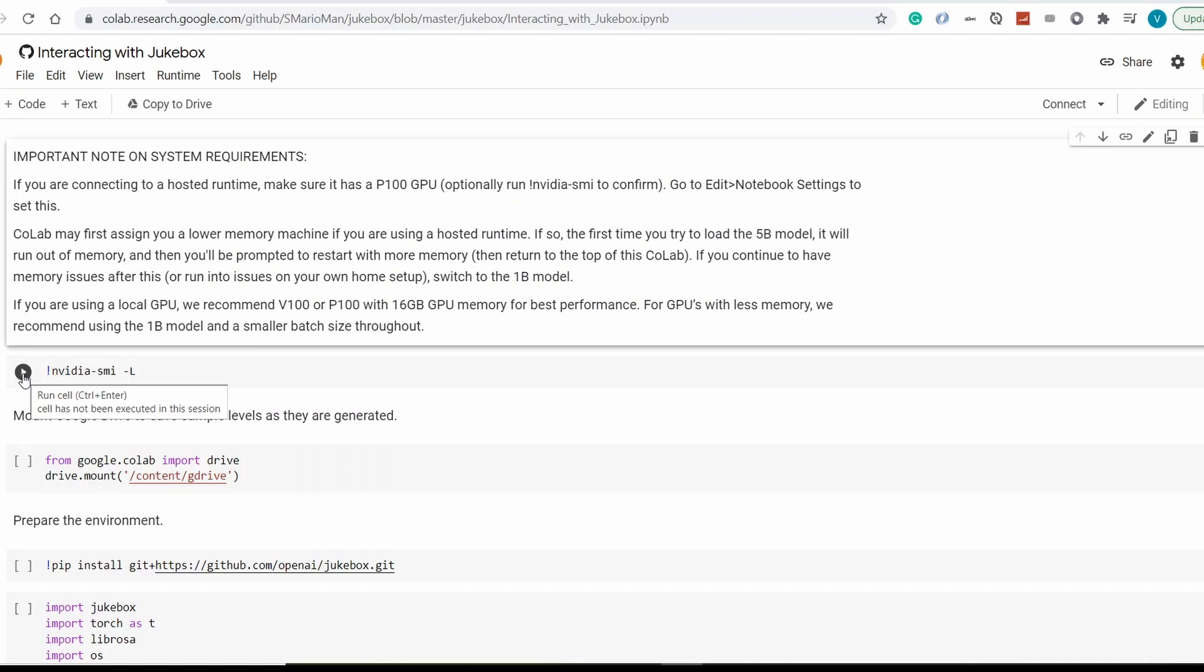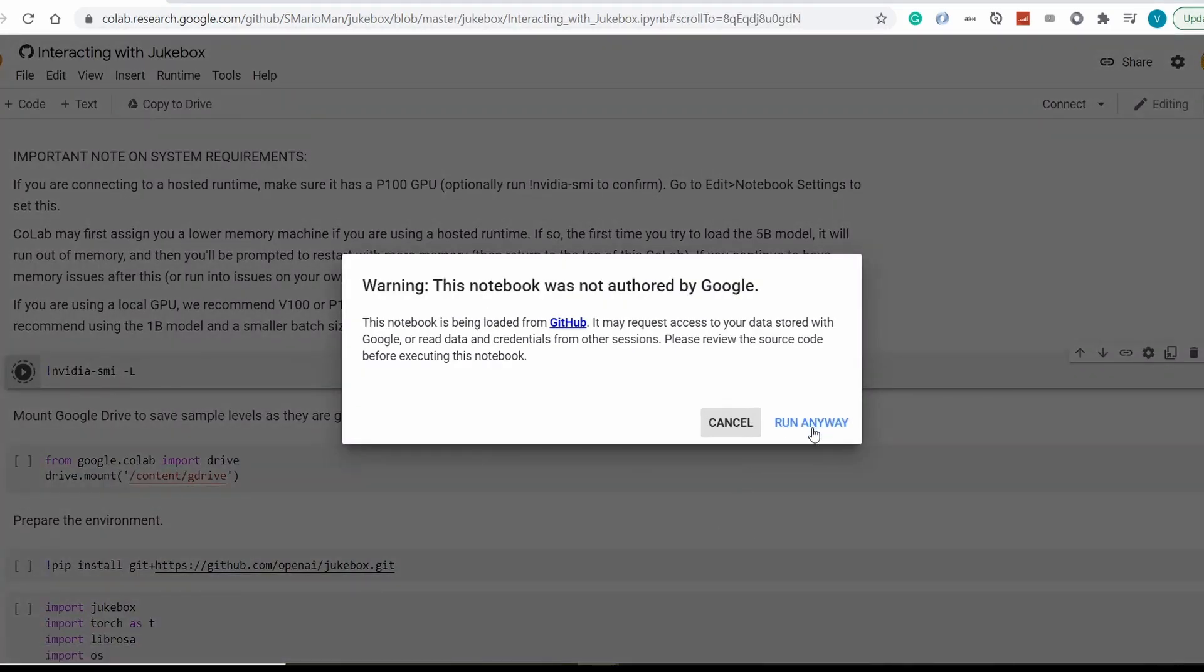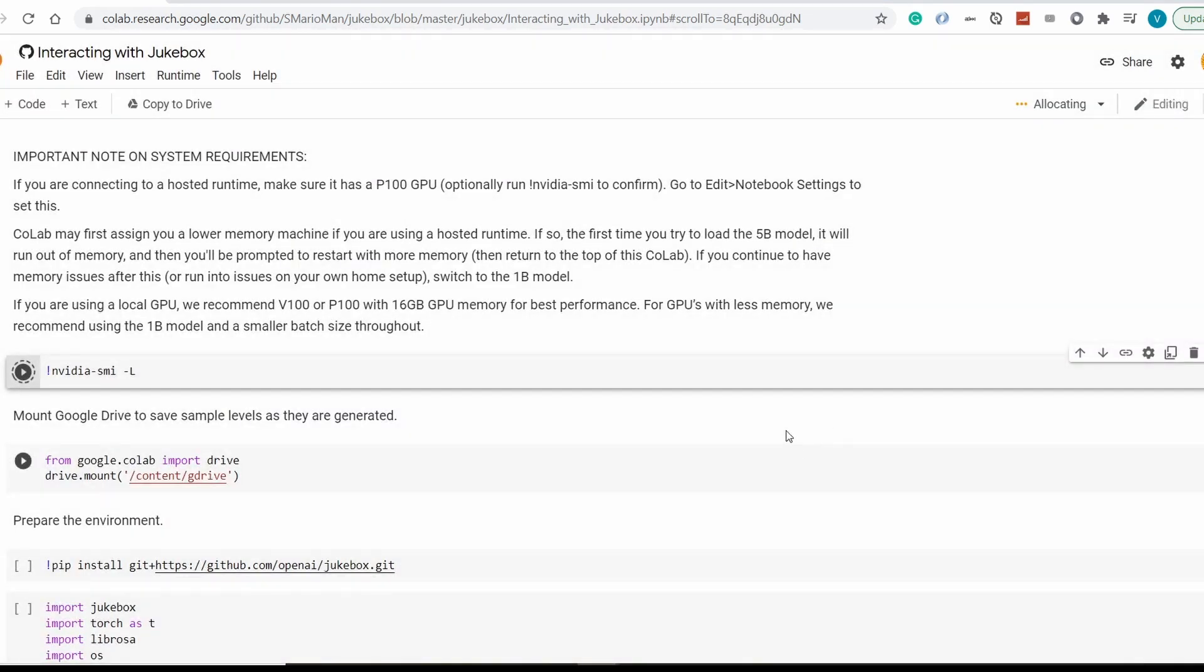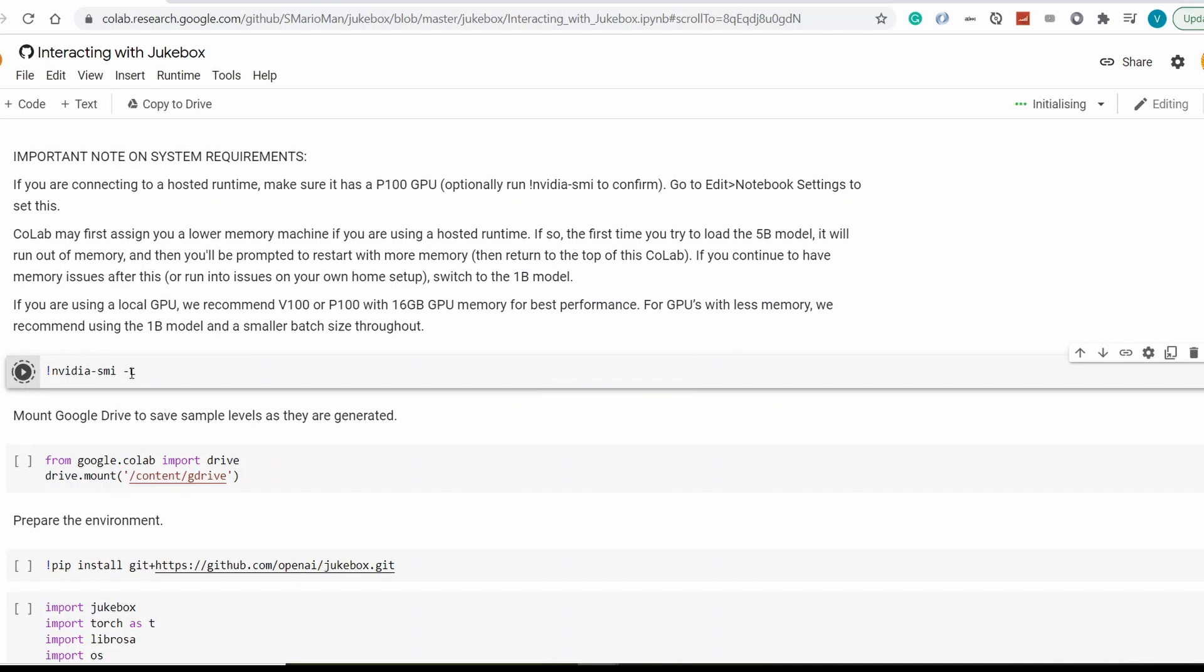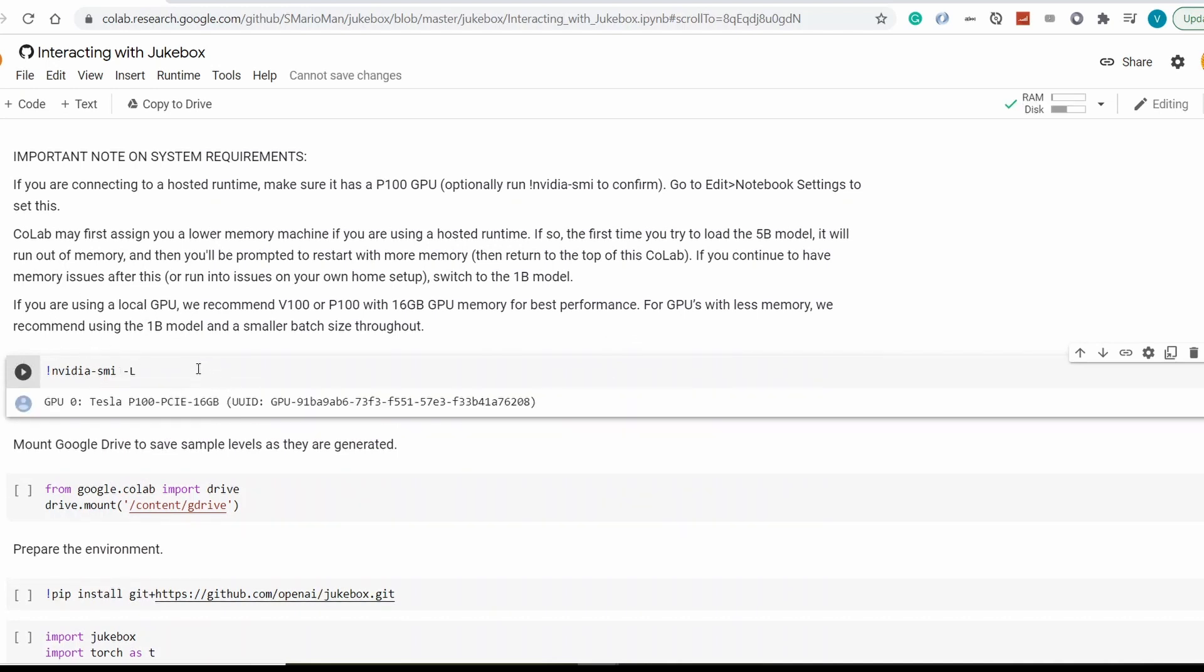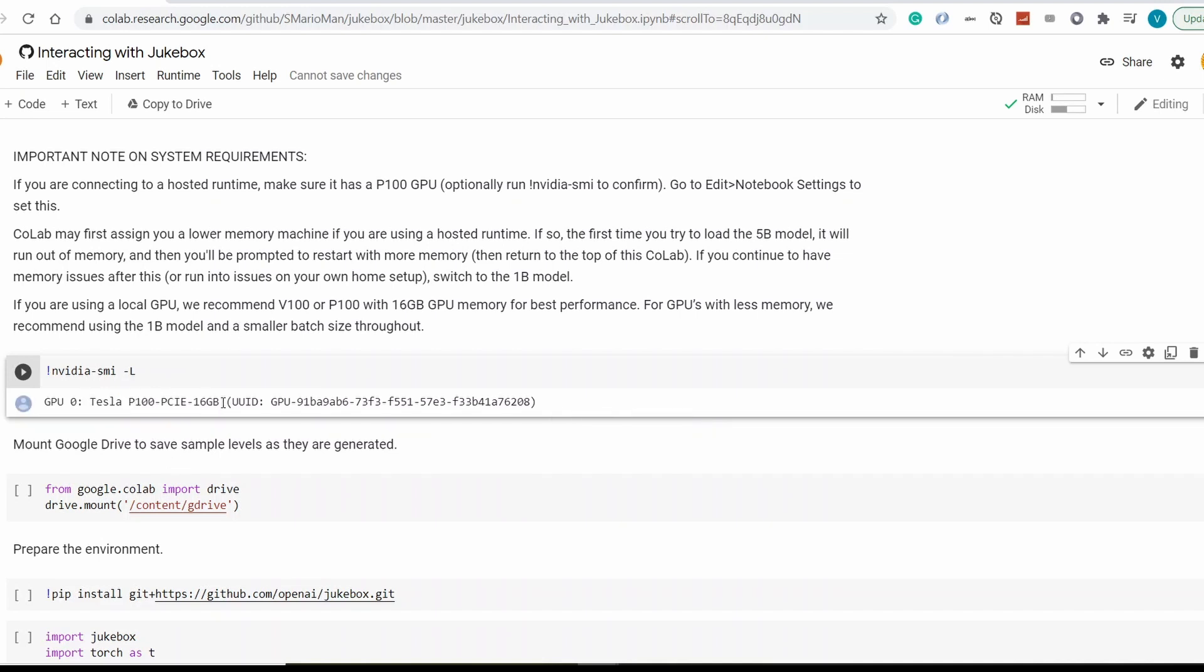So in here, we first of all need to do some step-by-step magic. First of all, we need to initiate the first cell which will give us the engine we're going to run our neural network on. In our case, this is Tesla P100. But please don't fret if yours is slightly different. I can assure you, they're all pretty good for the task.